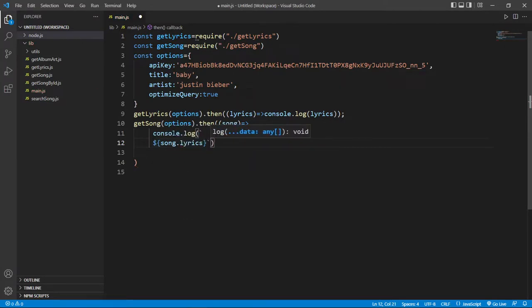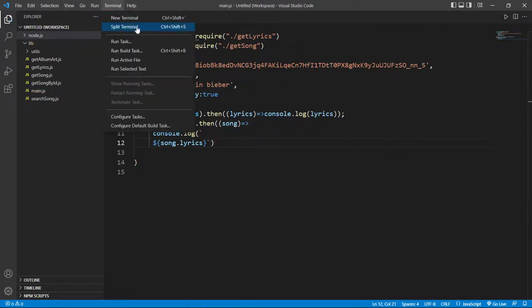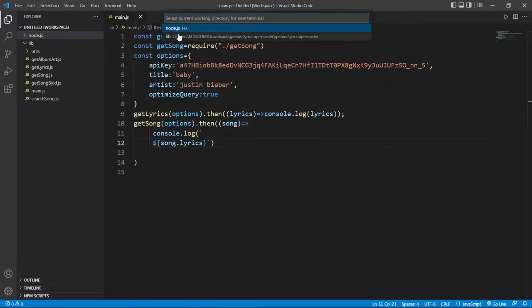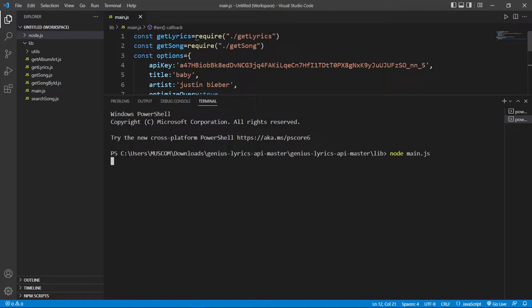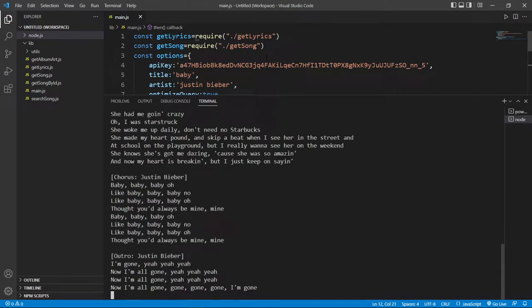And now we just open your terminal in this same folder and run this code. It will automatically find the lyrics of baby song from Justin Bieber. You can see this.